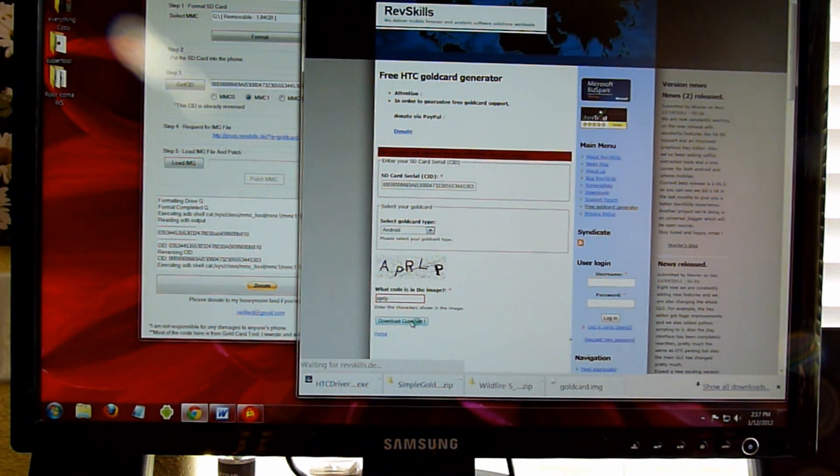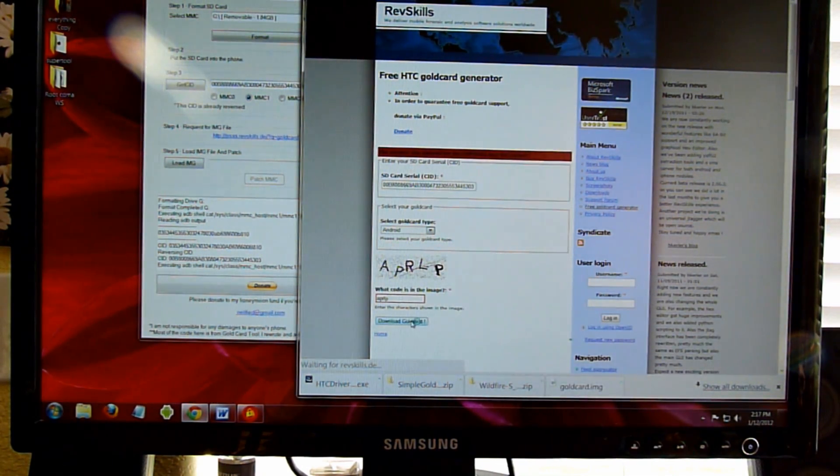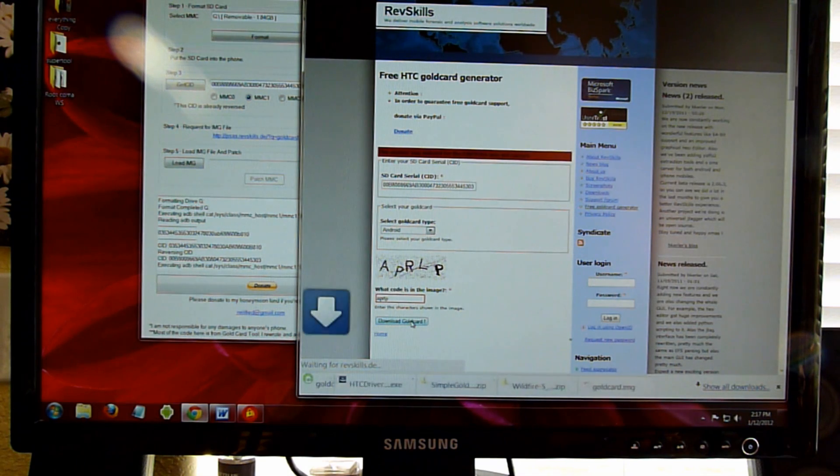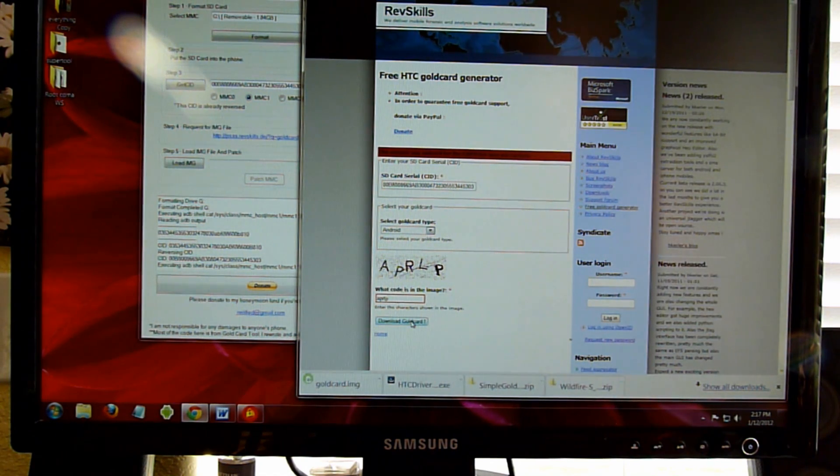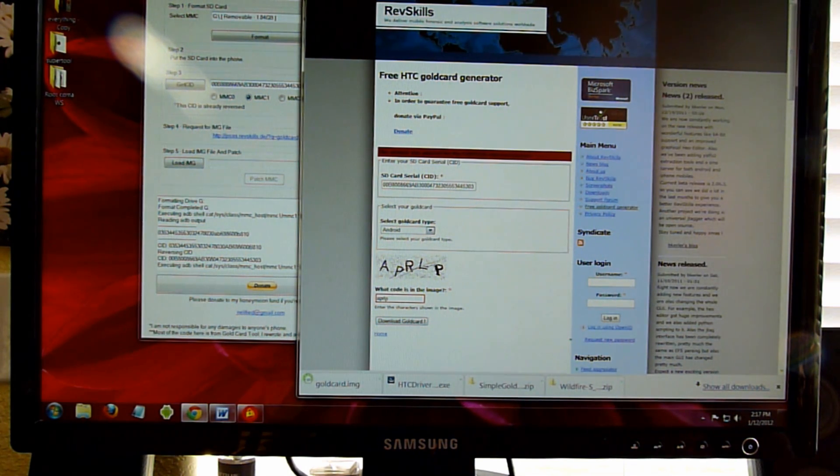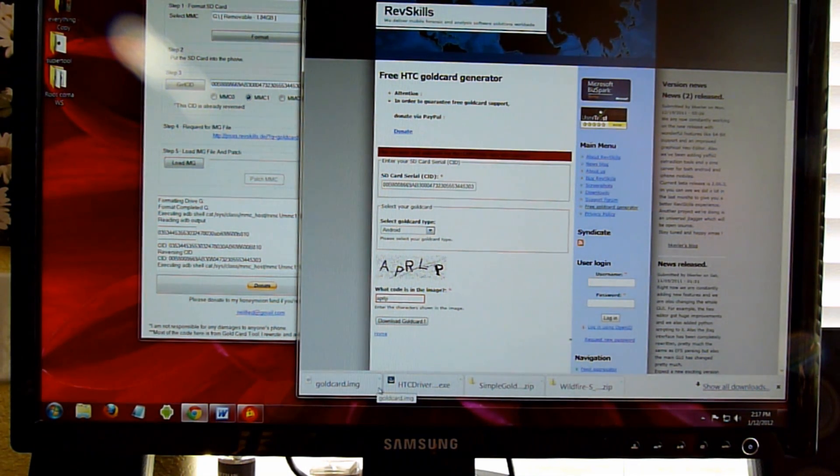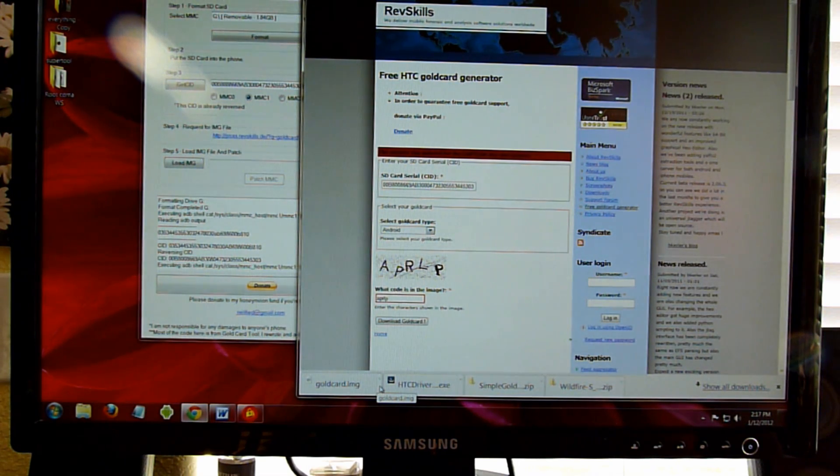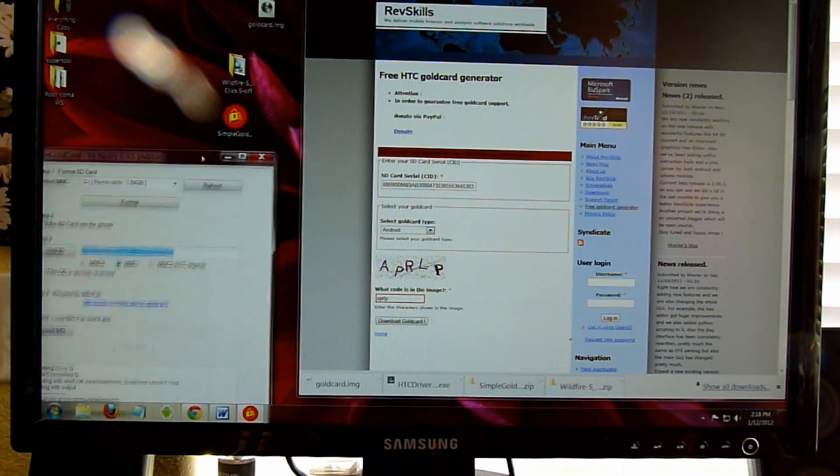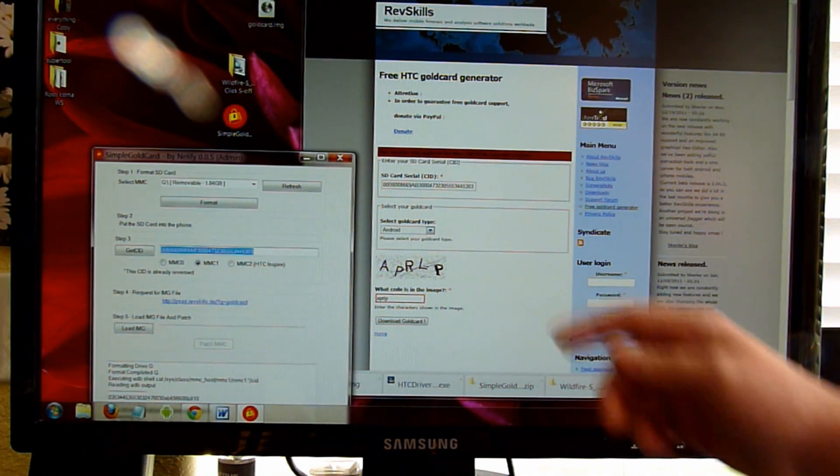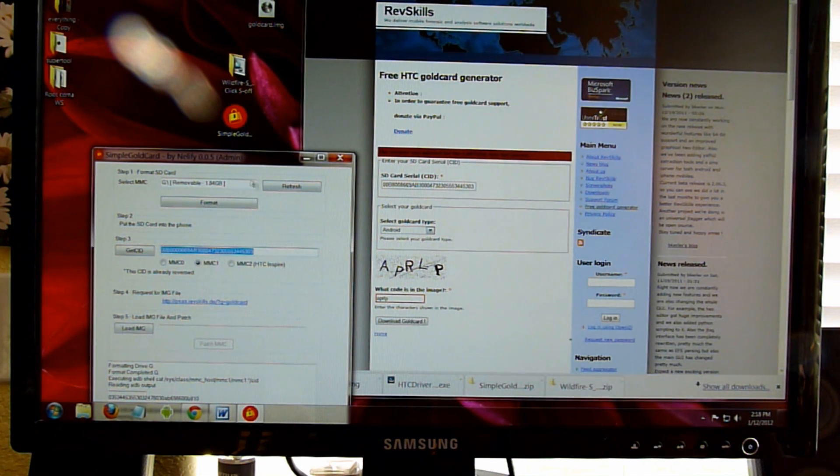In the directions that you find on the website where I'll leave a link to, it says that you're going to need to use a valid email. You're now able to just download it. So I downloaded my Gold Card image.